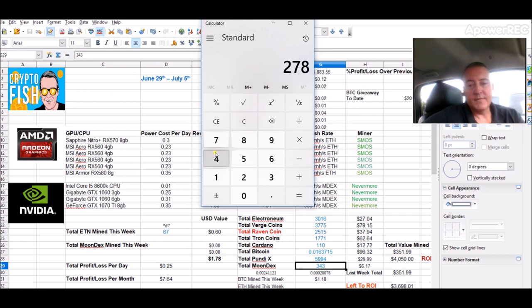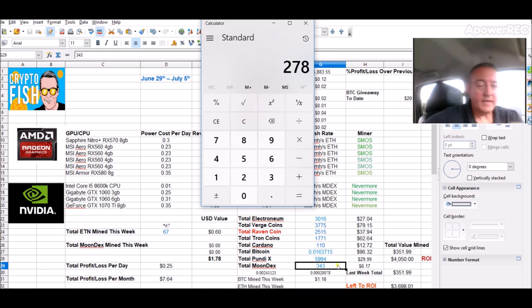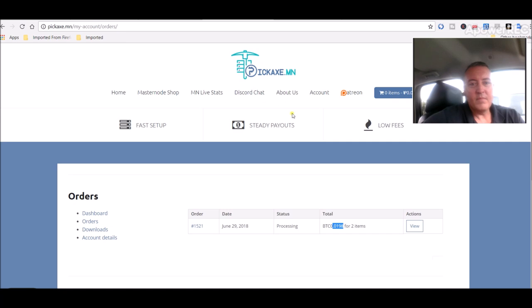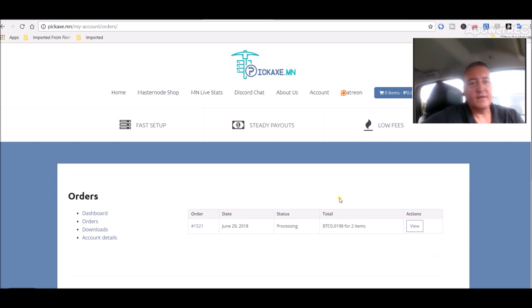343 here, and now that I got two seats on the masternode, I'm kind of anxious to see how many coins I'll be getting from that. I think it's going to pay out every two weeks if I'm not mistaken. But like I said, I'll do an update on that later.